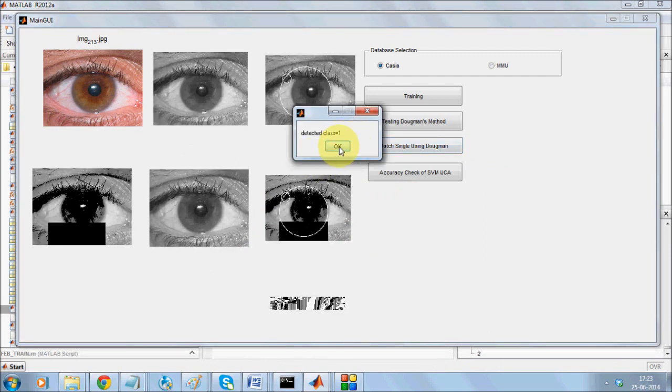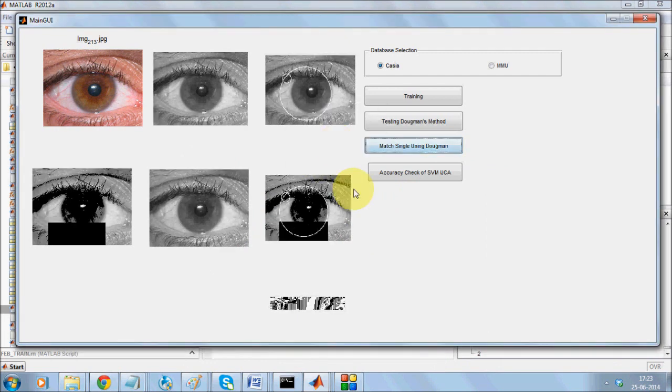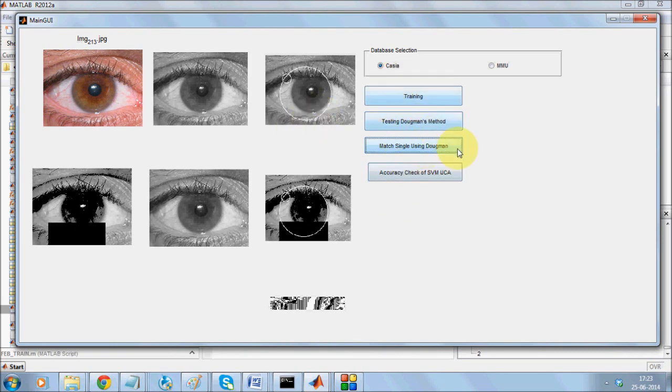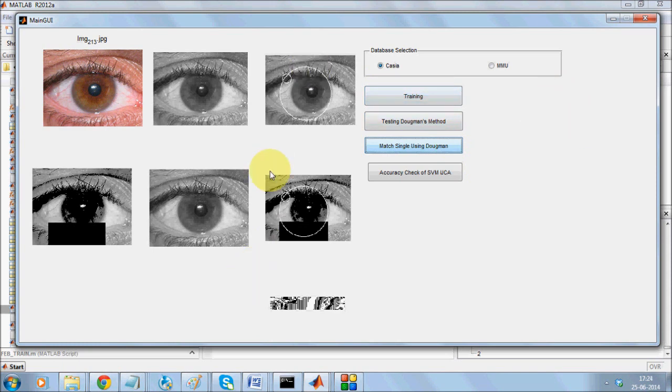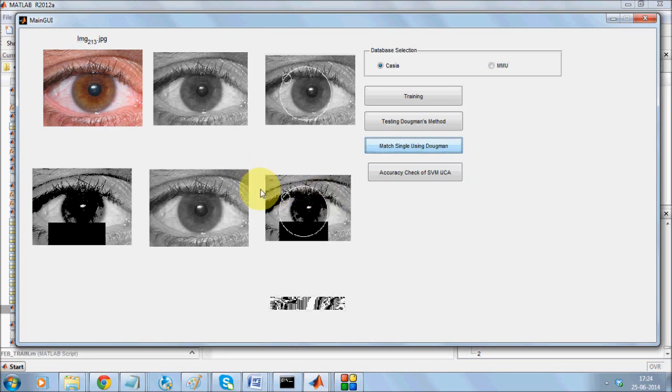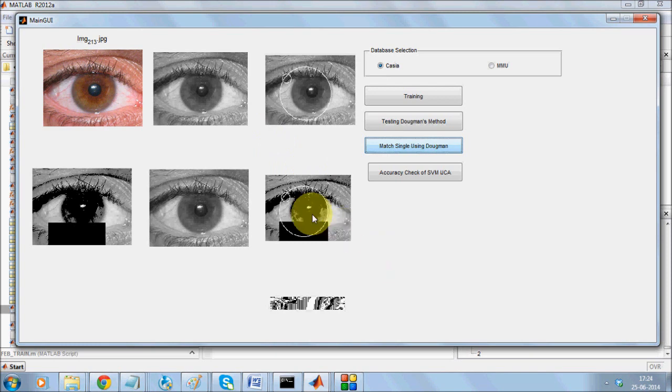It detects perfectly. So this is how the iris recognition works. SVM technique uses winner takes it all to compare. It takes a little longer time than Daugman's technique and relies on feature extraction. Whereas Daugman's technique is quite faster. I hope you enjoyed the demonstration of iris recognition. Thanks for watching.